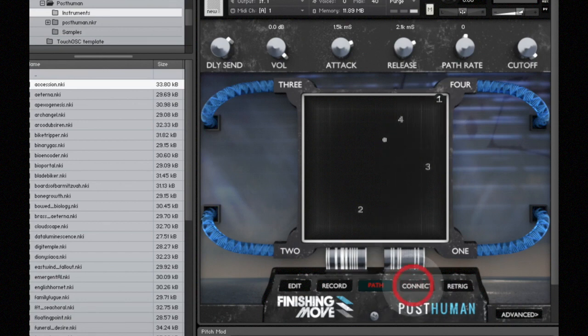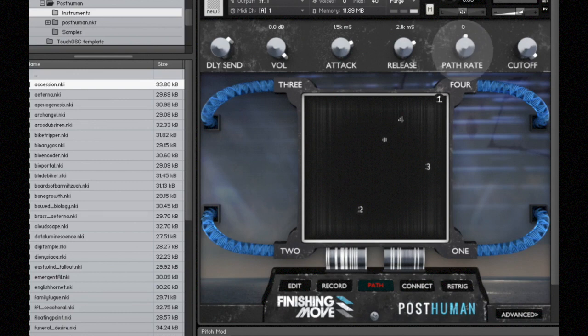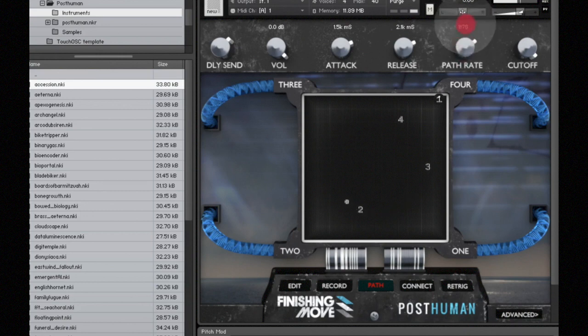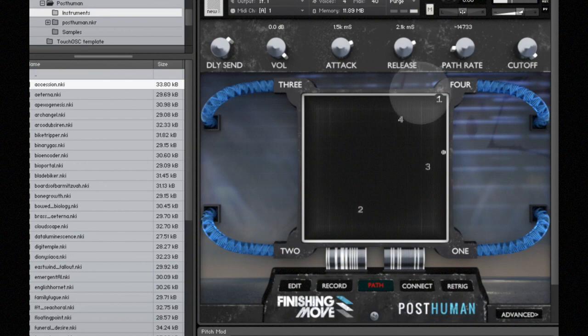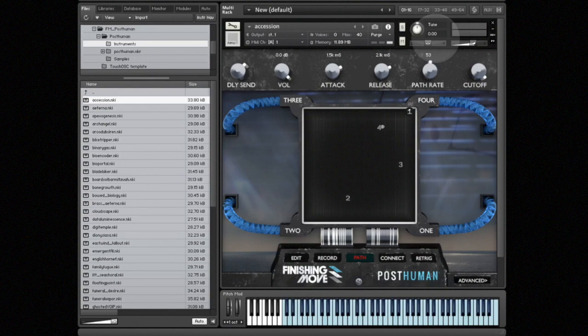Another thing that you might want to do is adjust the rate at which it's playing back through the crossfade path. That's what the path rate knob is for. At zero, the path rate knob is playing back at your original recorded speed. If I move it to the right to a positive number, then it's playing back faster. If I move it to the left to a negative number, it's playing back slower.